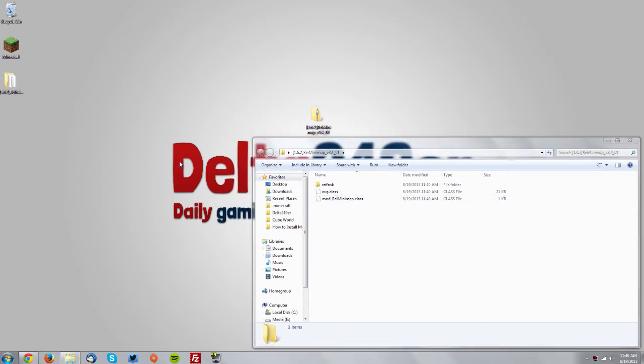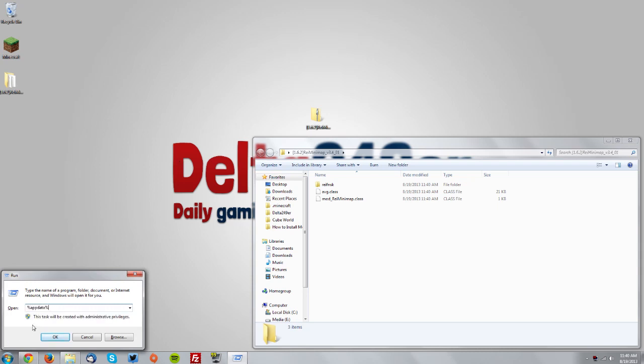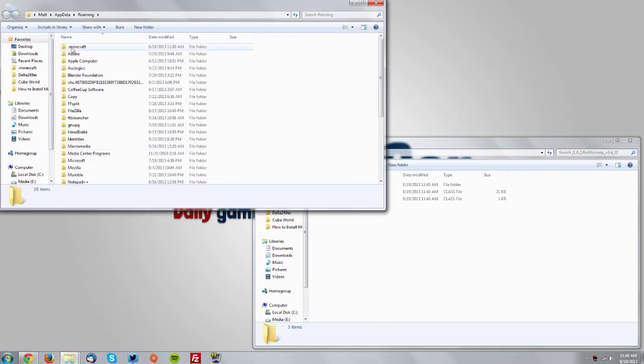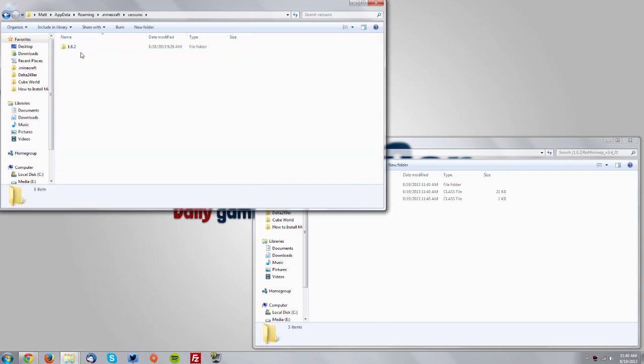Press Windows key and R on your keyboard (the Windows key is the flag key). Type %appdata% and click OK. Then navigate to your .minecraft folder, then the versions folder, and you should see a 1.6.2 folder.